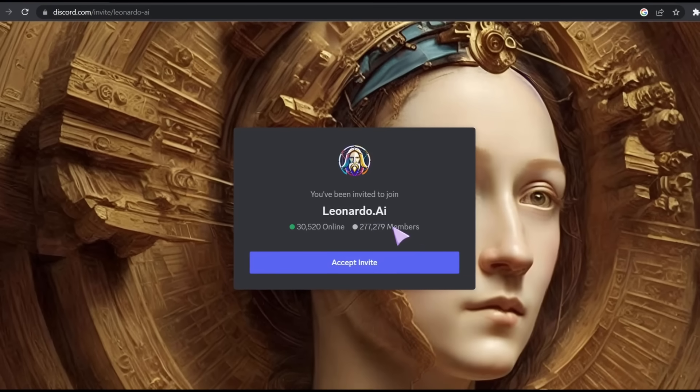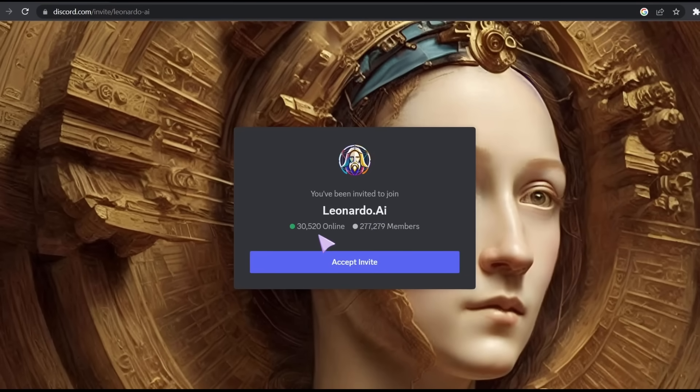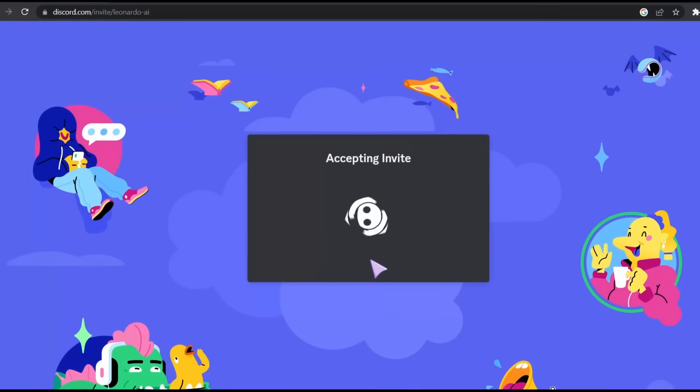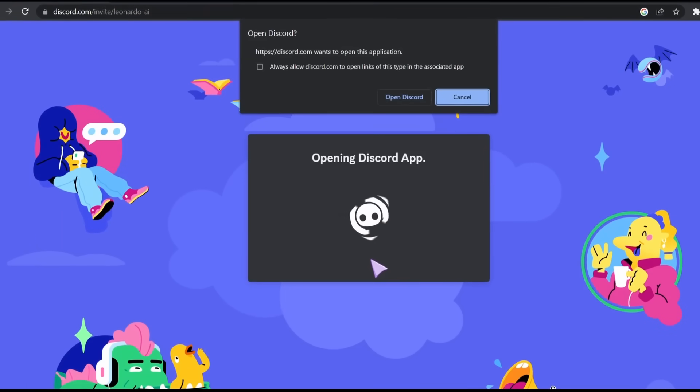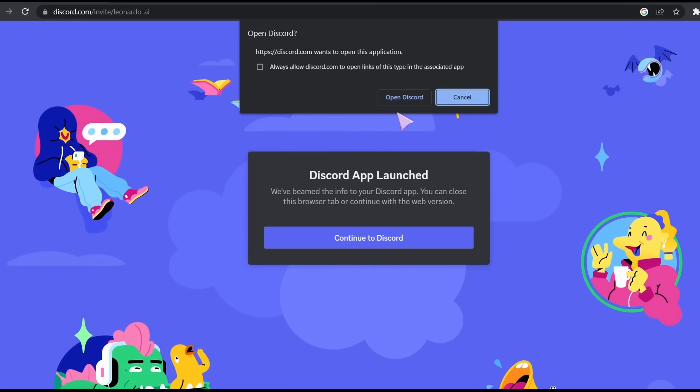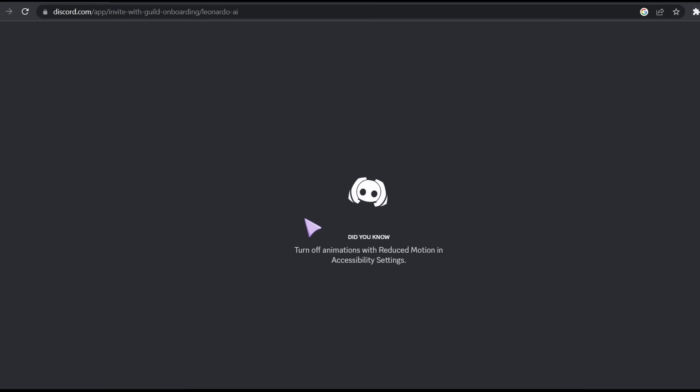After that, click on join discord. If you have an existing discord account you can join the server directly. And if you don't have a discord account, create an account and then join the server.